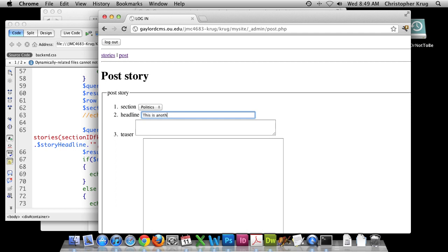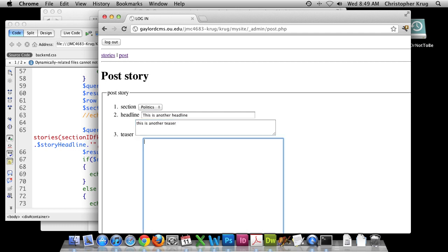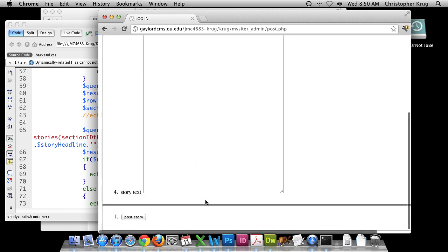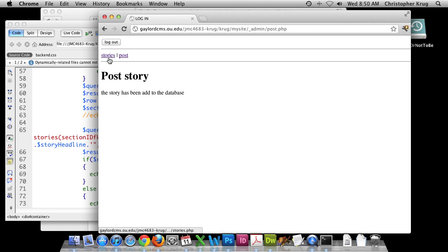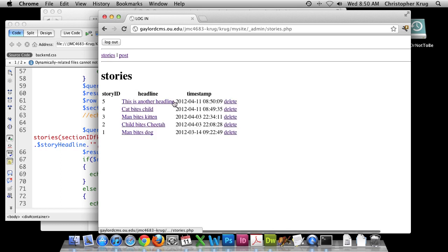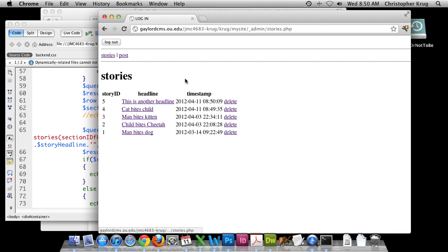Let's test again with a politics story — 'This is another headline', adding another teaser and another instance of body text. Posting the form: 'The story has been added to the database.' Clicking on stories confirms the new row is there. In the next tutorial we'll work on the delete function, then we'll build the update function. By the end of next week we'll have all our back end done. That concludes this tutorial — see you next time.